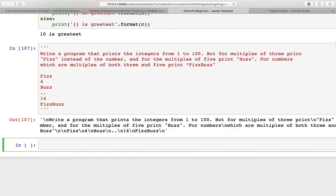Hello everyone, welcome back to the series of tutorials on Python for beginners. In the previous tutorial we discussed about if-else, and now I am going to start with loops and the range function. If you are familiar with some programming languages you already know about for loops and while loops, but for the sake of completion and to tell you about the differences between the syntaxes of for loops in Python and other languages, I am going to cover this here.